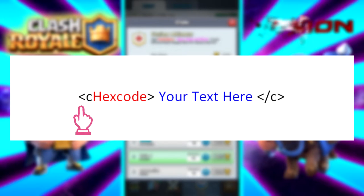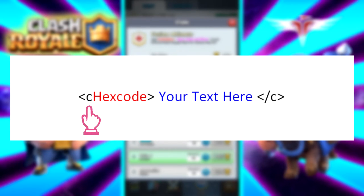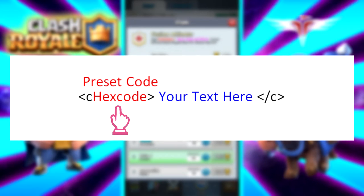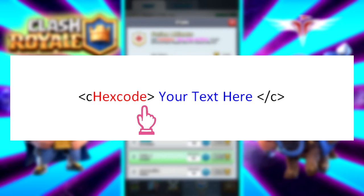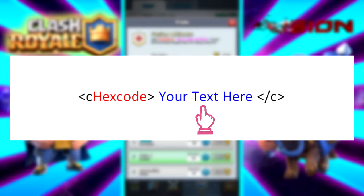First you want to start off with an open angle bracket, followed by a C, and then a hex code or preset code. This is really important as it determines what color your message or text is going to be. Then after you do that, add in a closed angle bracket, and then you insert your text or message that you want the color to be changed. You don't have to do this, but I add a space on either side of my message just to be safe, but it's up to you.